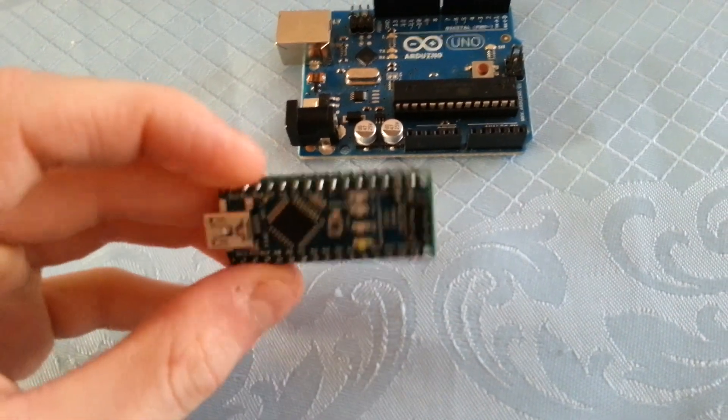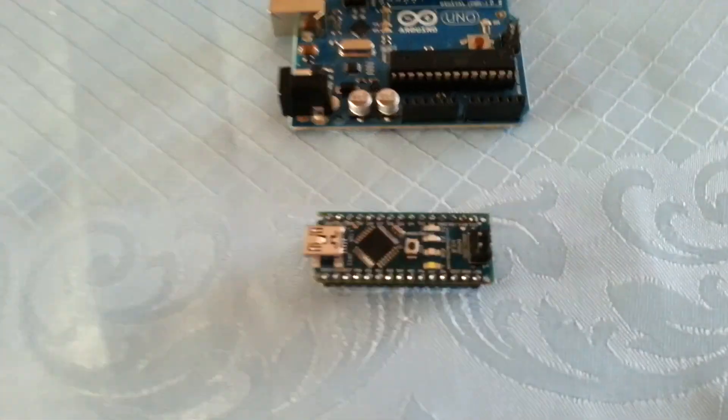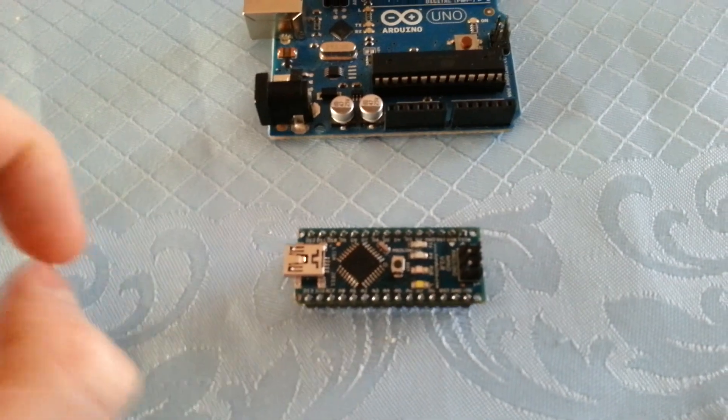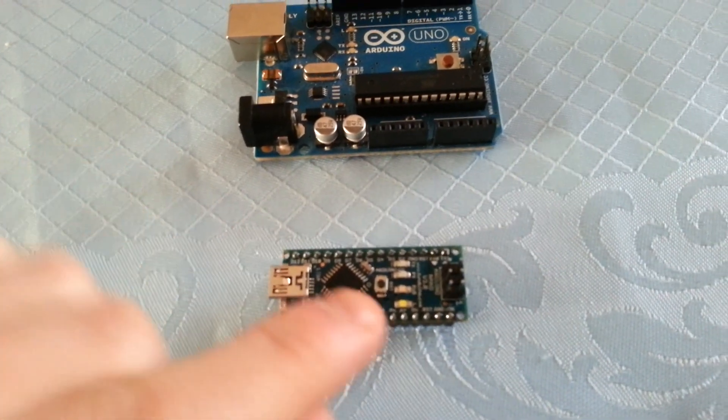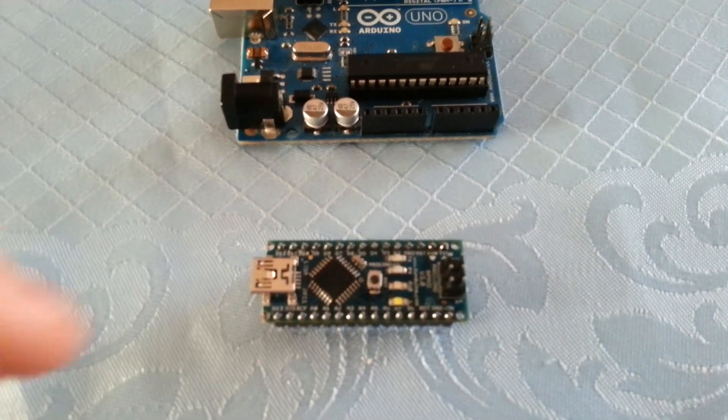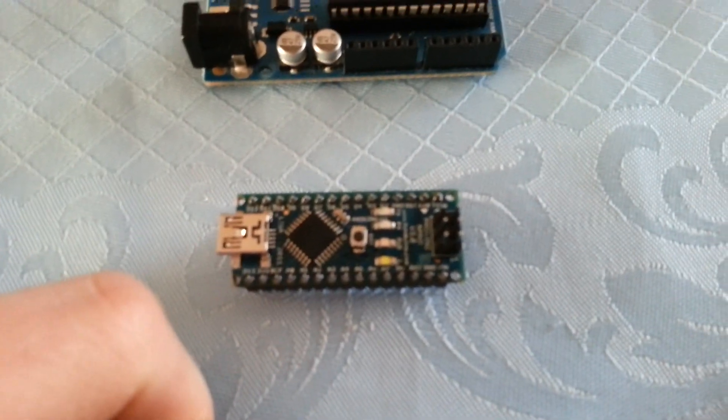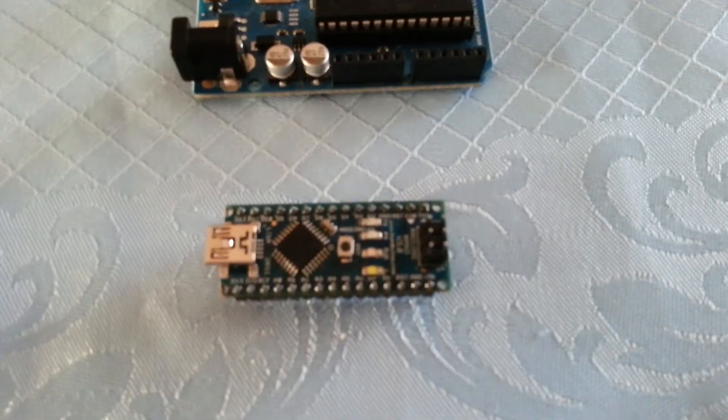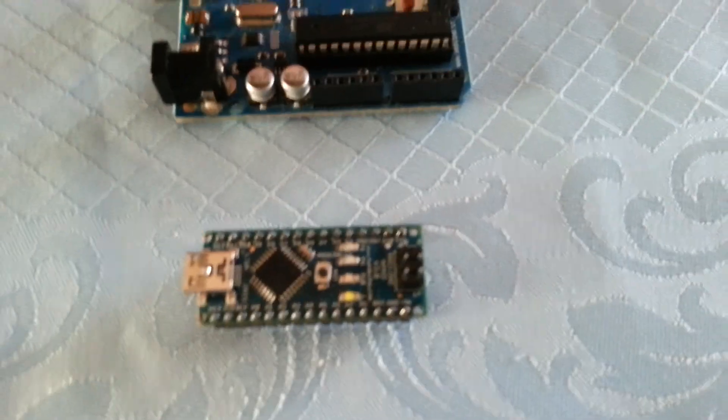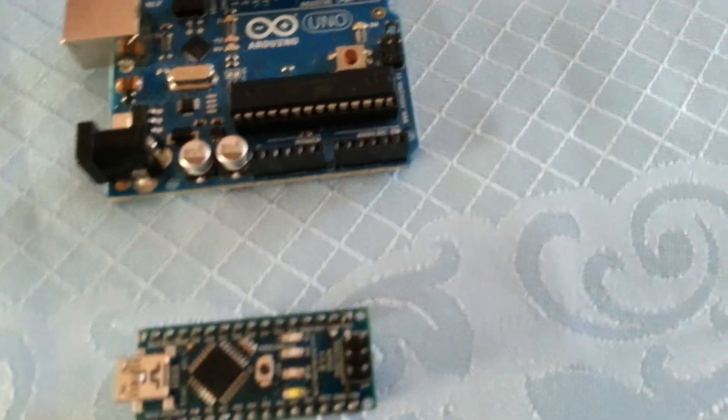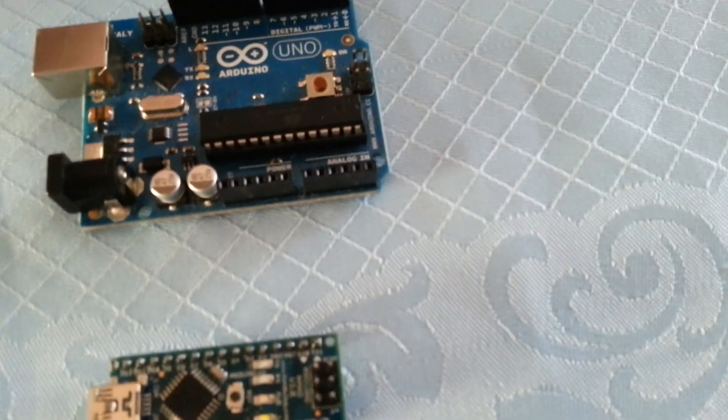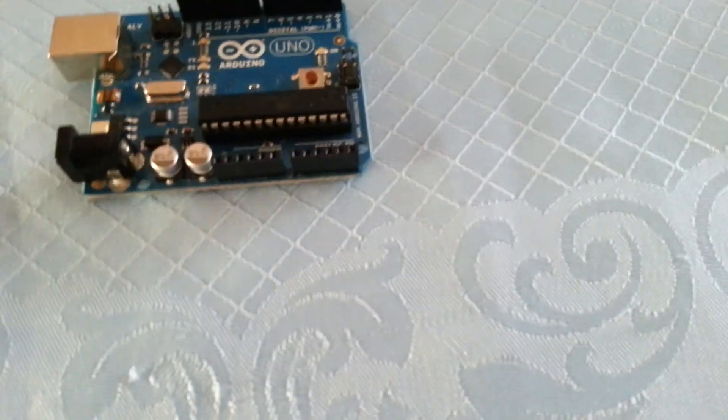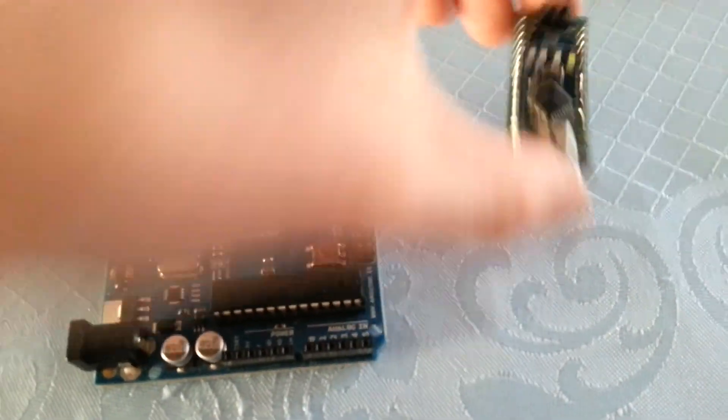So this is the Funduino Nano Revision 3. The significance of the Revision 3 means it has an ATmega 328 chip on it, which gives you 32K of memory as opposed to 16. And it is pretty much the same, all in all, as this Uno.